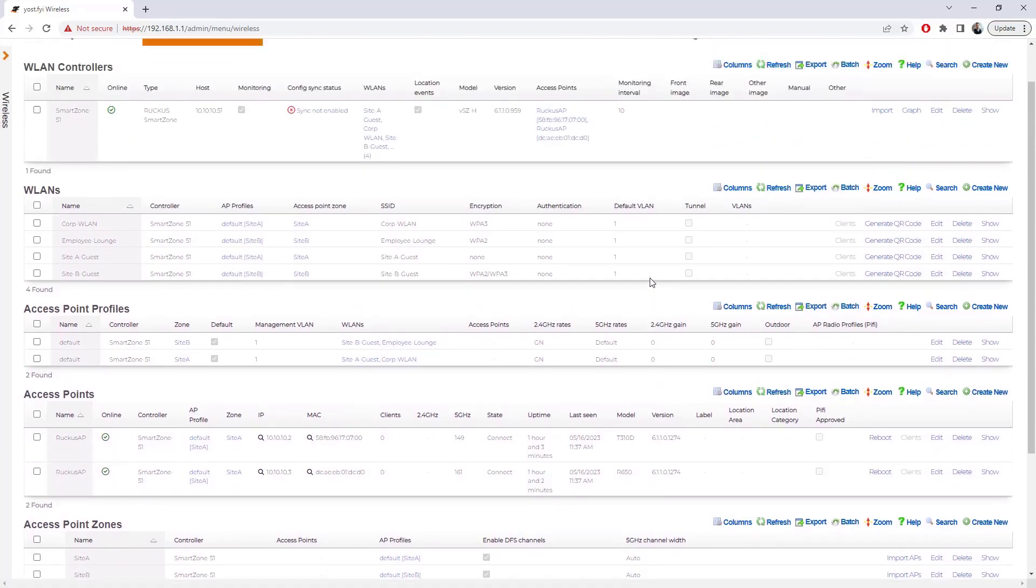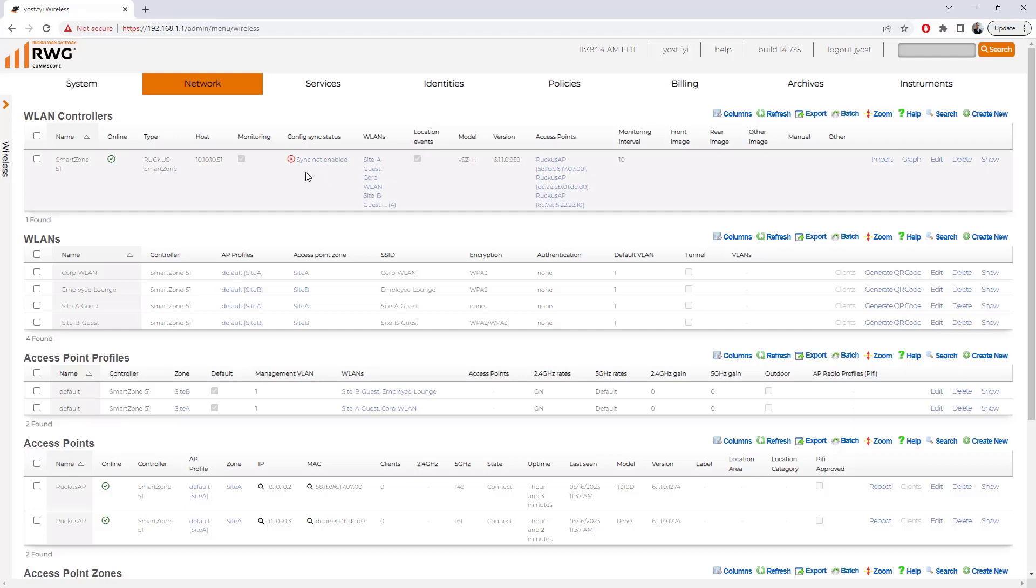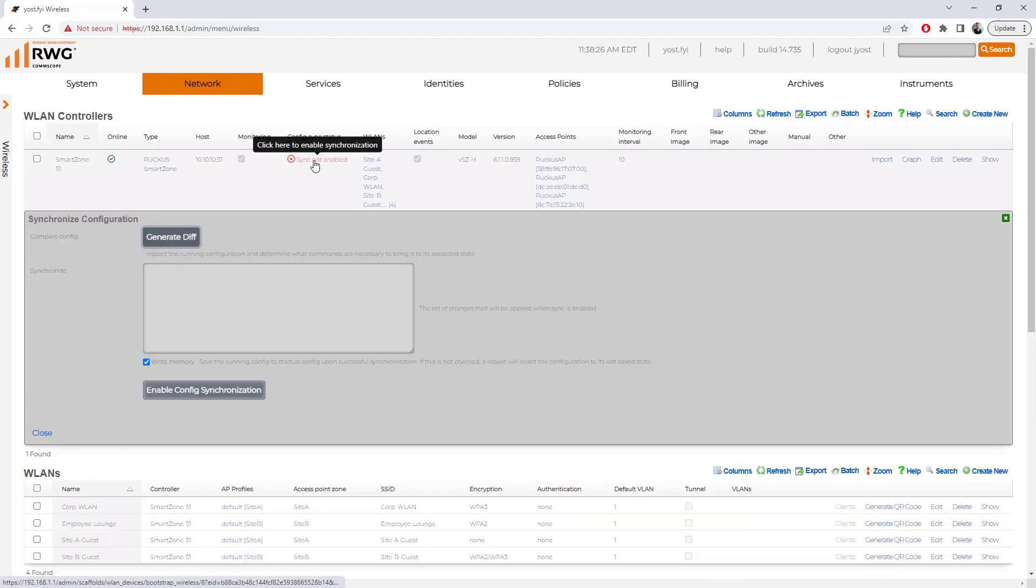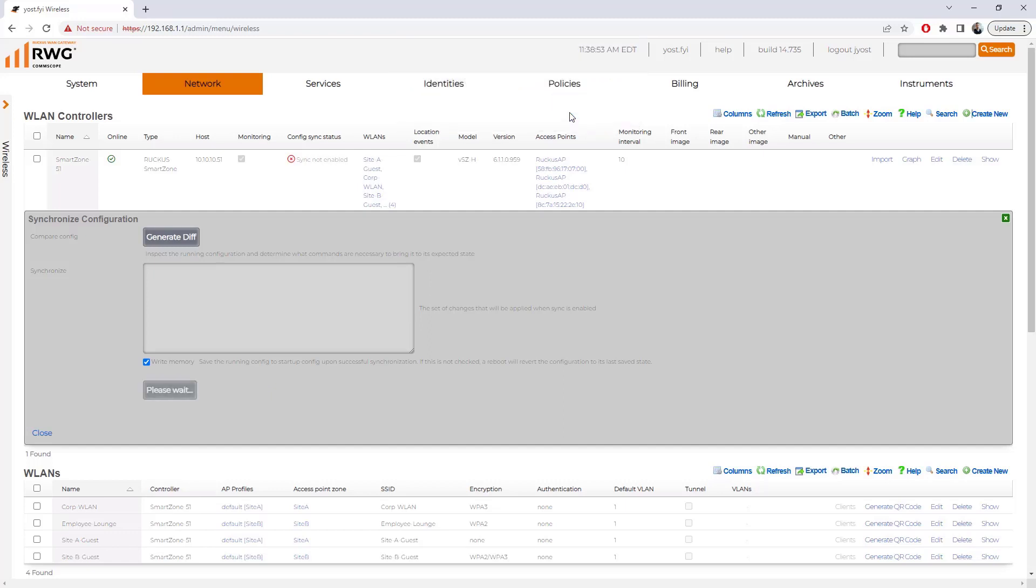I'm going to go ahead and set up the config synchronization. Right now we can see sync is not enabled. By default, it is not enabled. I'm going to click on sync. I'm then going to enable config synchronization, making sure that write memory is checked. We do get a message saying make sure that you've got a backup before doing this. I do have configuration backups on my SmartZone instance. In case there's an issue with this, I would recommend you having that on hand as well. So before doing this, go ahead and pull a config backup from SmartZone and then choose OK.